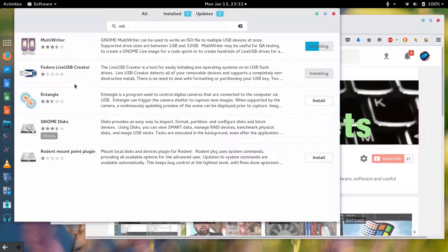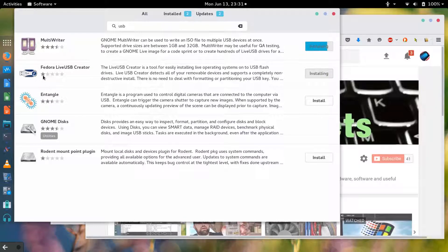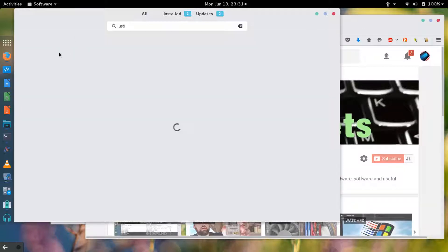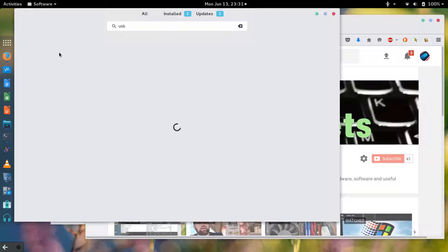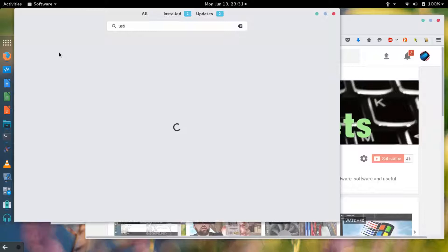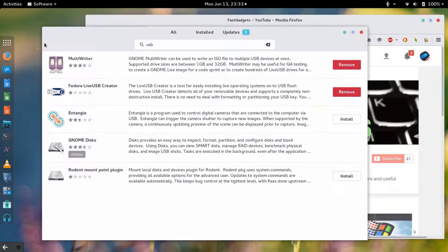I've used the Fedora live USB creator quite a few times but it looks like the ratings are not so good. Then there's one here that is actually a multi writer. I'm not actually going to write multiple USB drives but I do want to install it and write at least one and see how well it does.